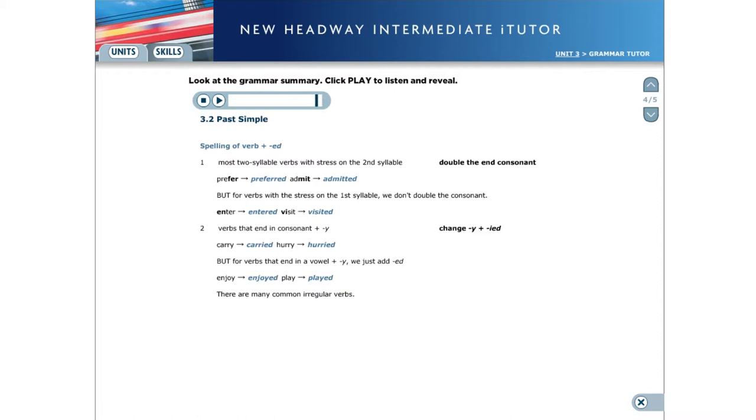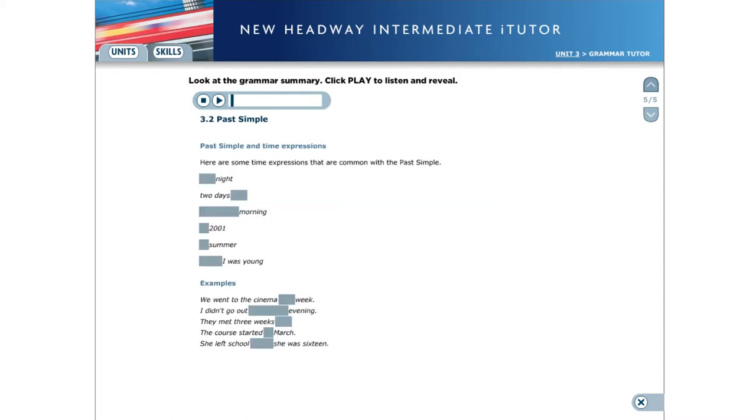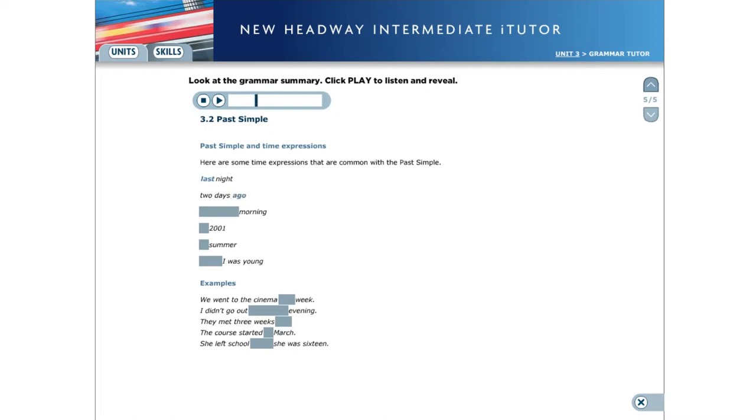There are many common irregular verbs. Past simple and time expressions. Here are some time expressions that are common with the past simple: last night, two days ago, yesterday morning, in 2001, in summer, when I was young.